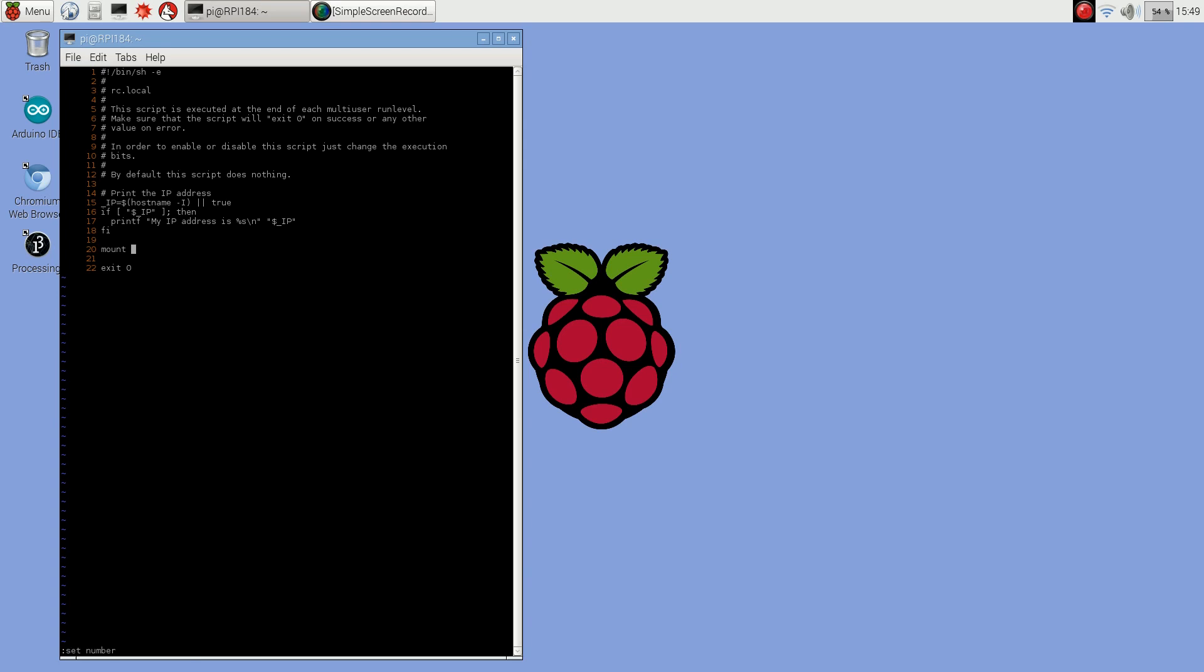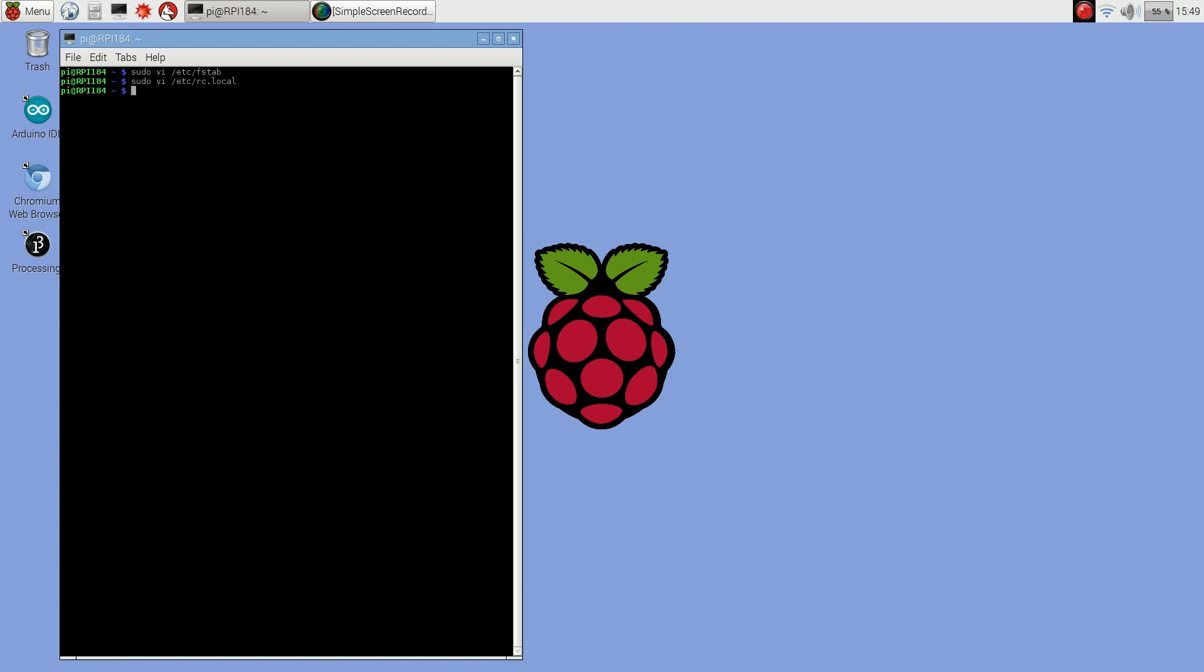So it's the same mount command we ran before, so I'm mounting 192.168.1.3 colon slash nfs public. Mount that as srv slash public. Now I'm going to reboot and then show you that the NFS does get mounted on boot up.